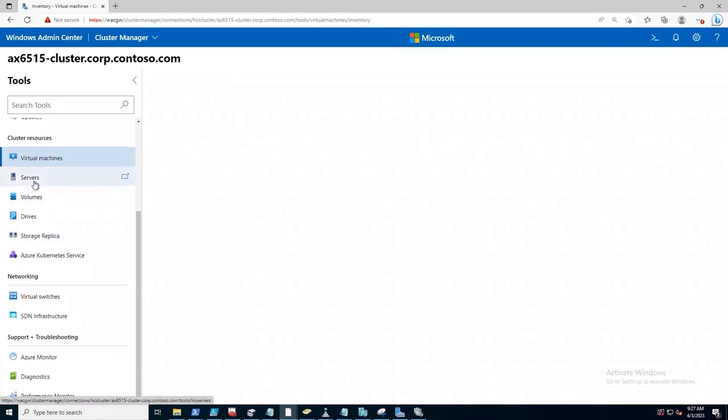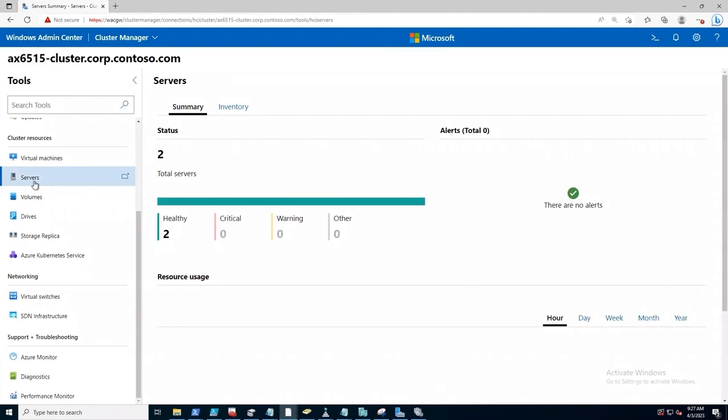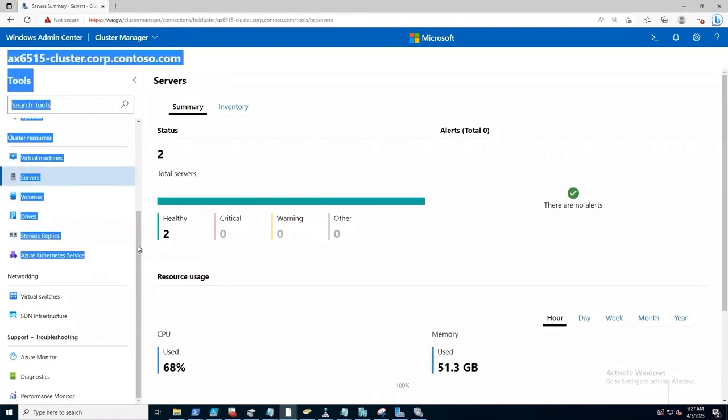And whether I'm managing some of the settings across my virtual machines, my volumes, my storage volumes, in this case, everything's fine. I've got all of those capabilities available to me.